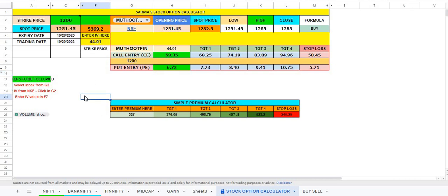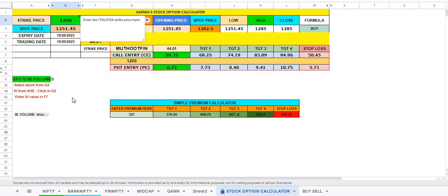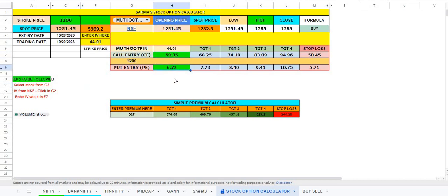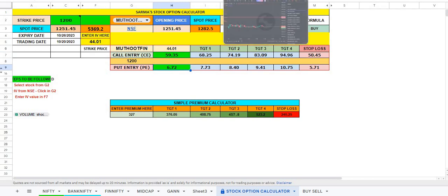So the basic rule is that you first select the stock, then type the nearest strike price, in the money or at the money. Then after that, you enter the intrinsic value here at that point of time, and then from there you get this 59 rupees to 72 rupees put option price.